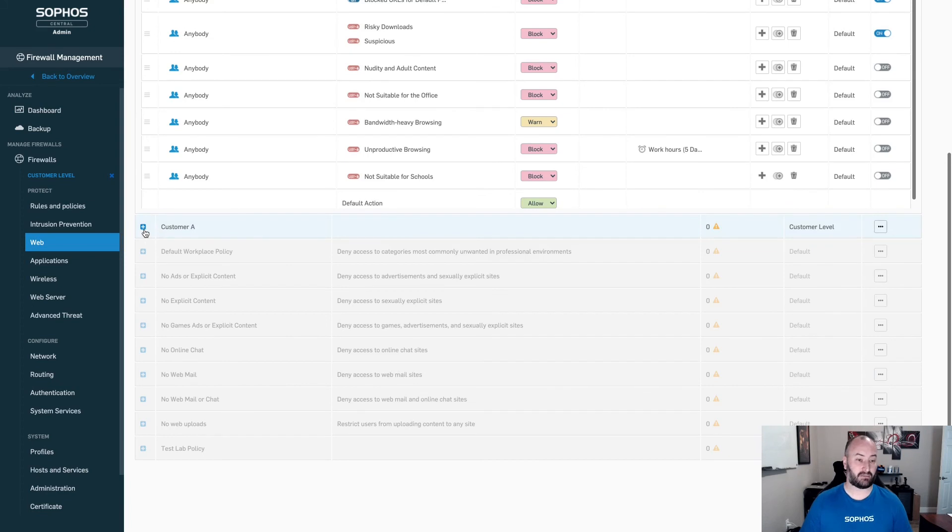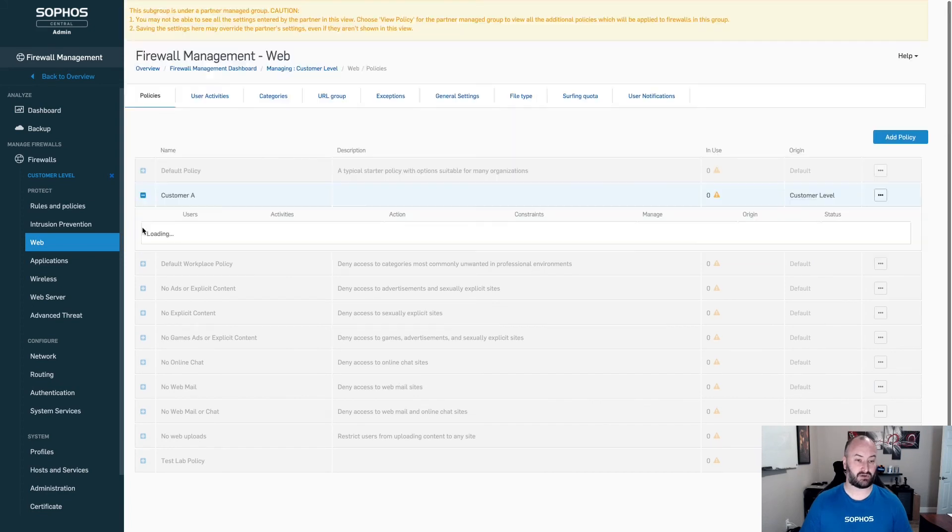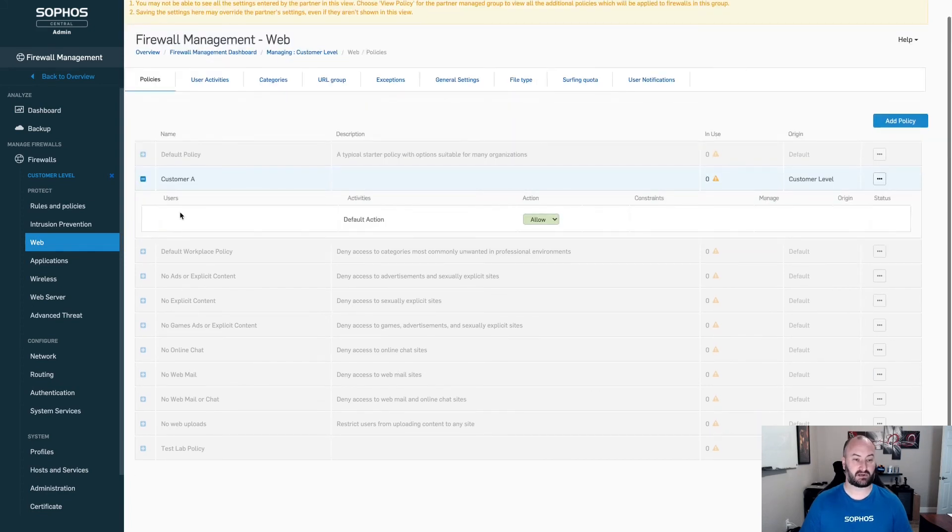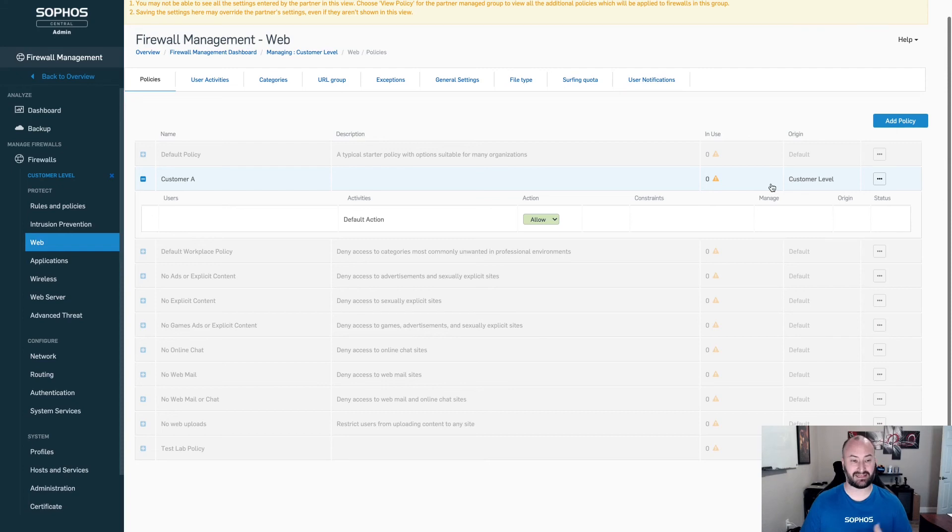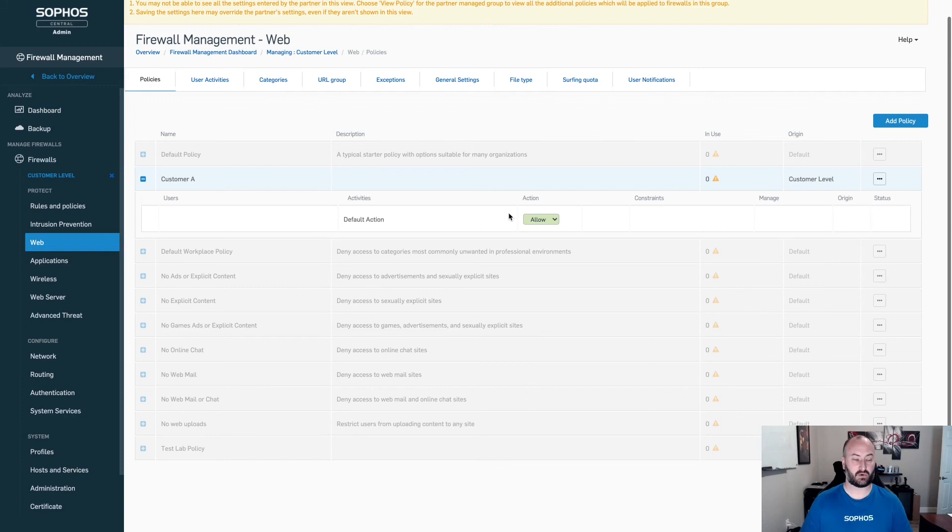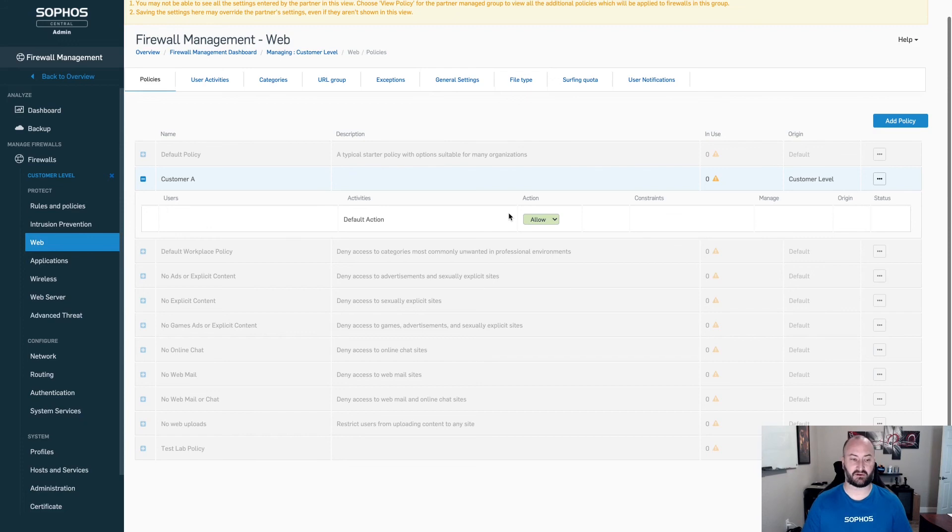Now I can make changes to this customer A. This is going to be that customer level policy, that subgroup policy. I can add in any additional settings that I want here, and these will apply just to this customer and just to those firewalls that are part of that customer group.